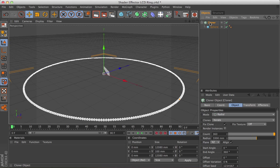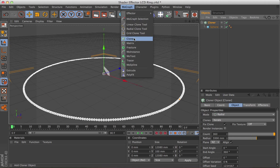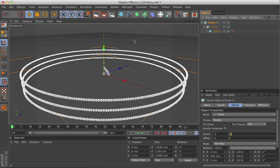Right, that gives us one level of spheres, but obviously we need to make a whole band of them. So the way to do that is to keep that cloner highlighted, hold down Alt, go up to MoGraph, and select another cloner.